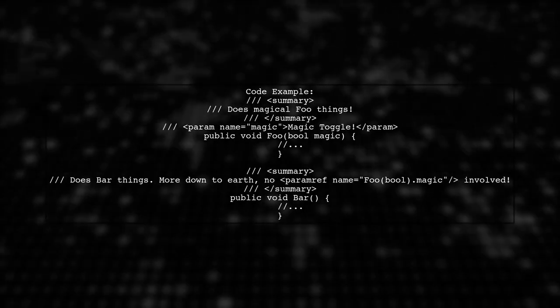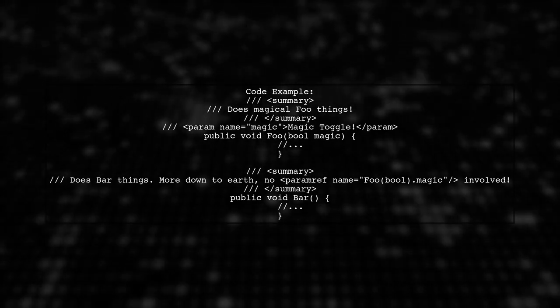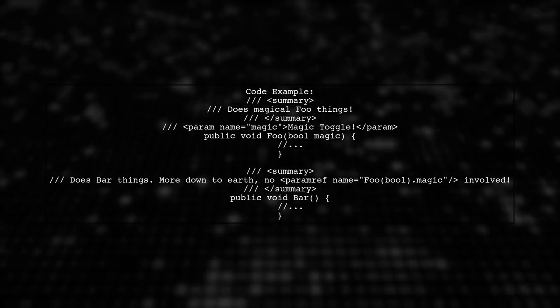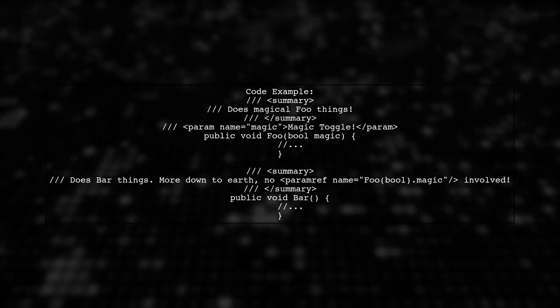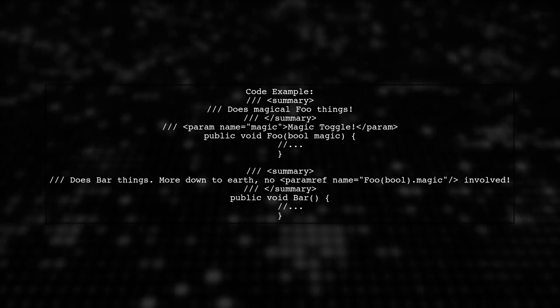Here's how you can implement this in your code. Notice how we use the paramref tag to refer to the magic parameter from the foo method.